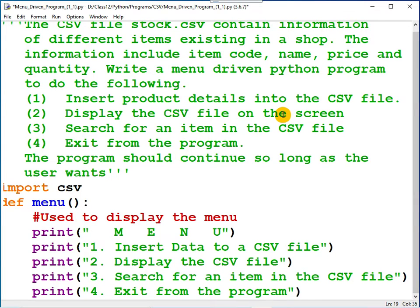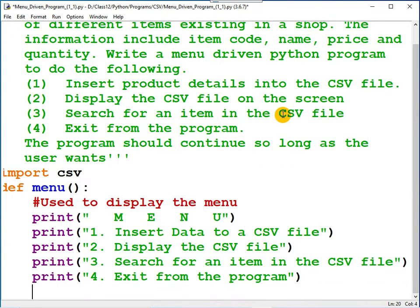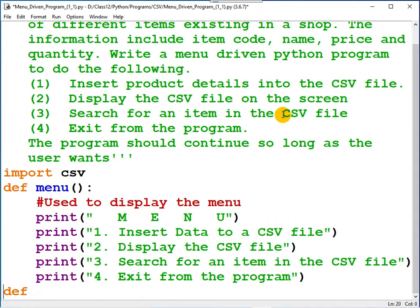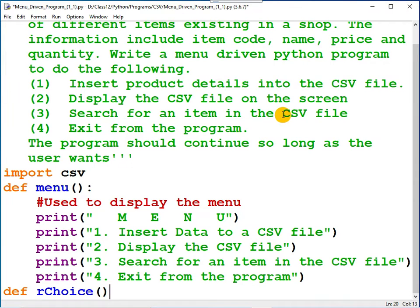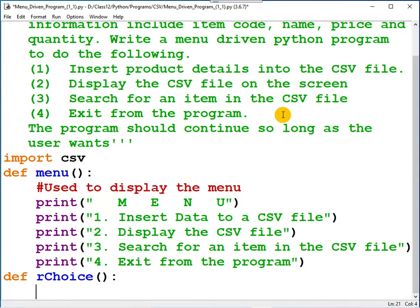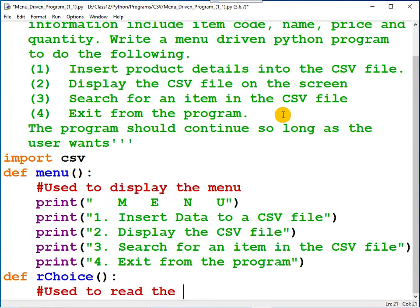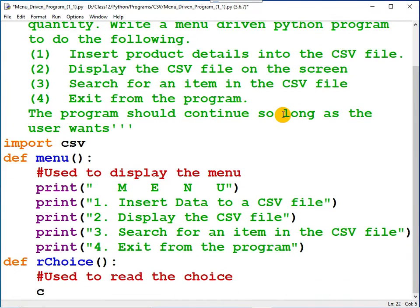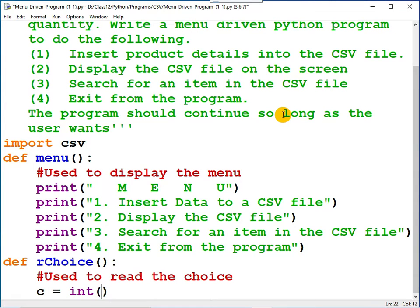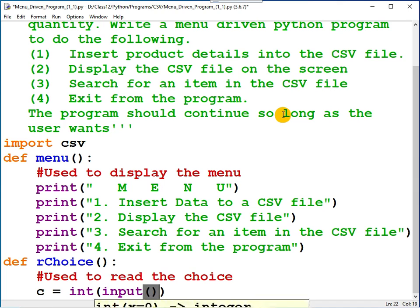Now you should read your choice. You can create a function for that, for reading the choice. You can write a document string: used to read the choice. Choice is an integer, so int input, and here you can enter your choice.